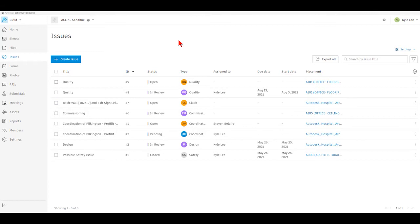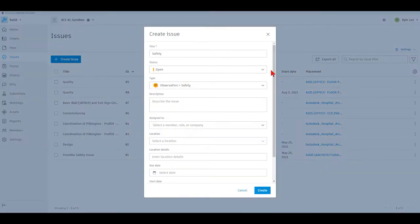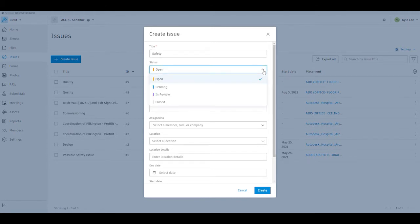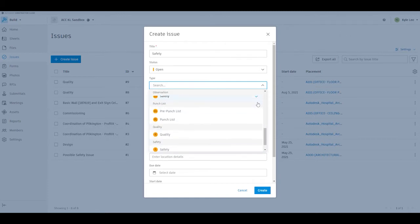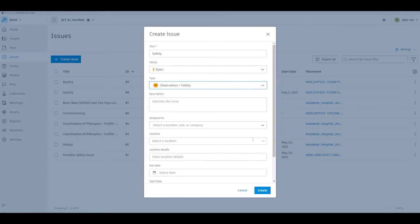To talk about our issues, we also have the ability to create an issue directly from the Issues tab right here. We can click Create Issue, and then we have the ability to specify the title for our issue. We have the ability to set the status — by default, it's going to start at an open status. Then we can define the issue type; we have a list of different issue types that we could select from here. This one is going to select a safety issue by default.